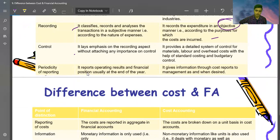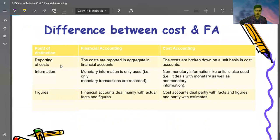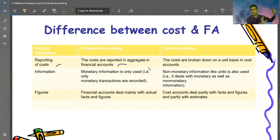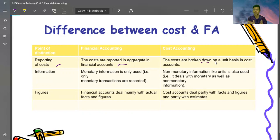Regarding reporting: financial accounting reports operating results and financial position. Cost accounting gives information through cost reports to management as required. In financial accounting, costs are reported in aggregate — purchase cost, selling and distribution, total cost combined. In cost accounting, we break costs into various parts: material cost, labor cost, direct material, indirect material, and so on.